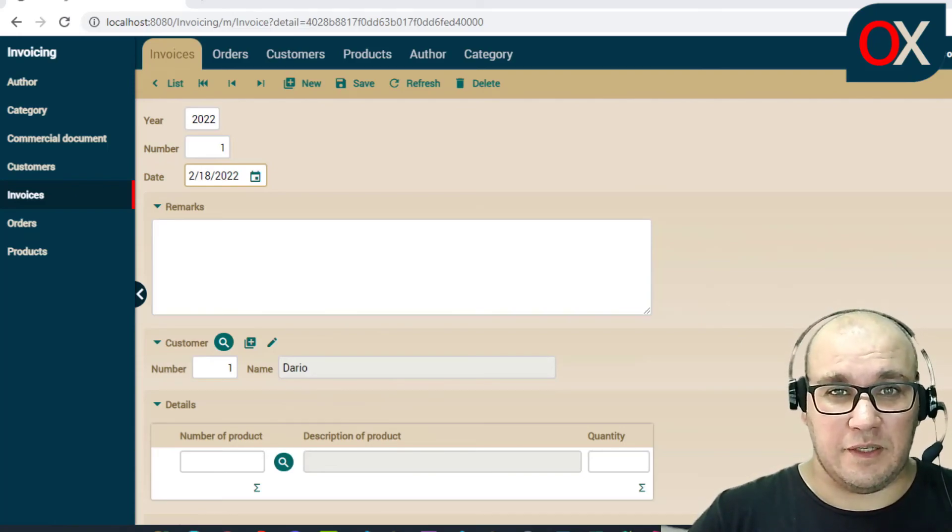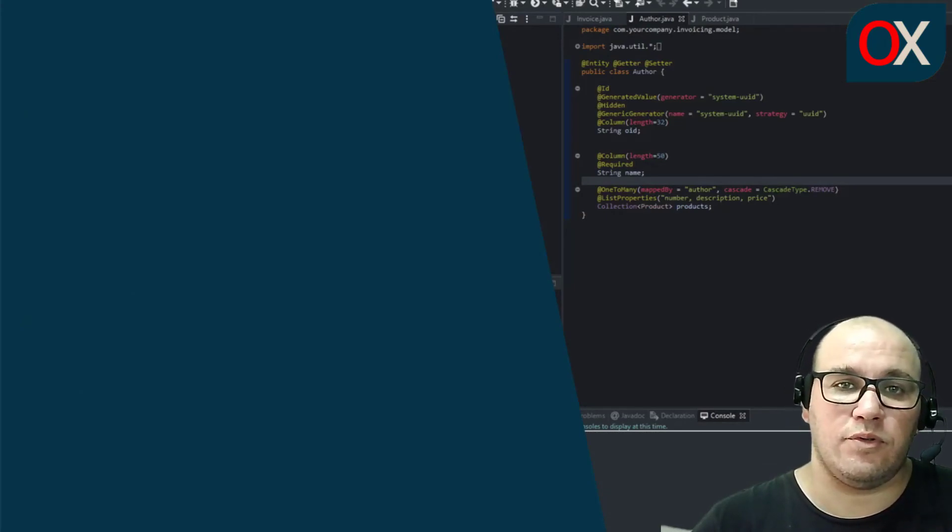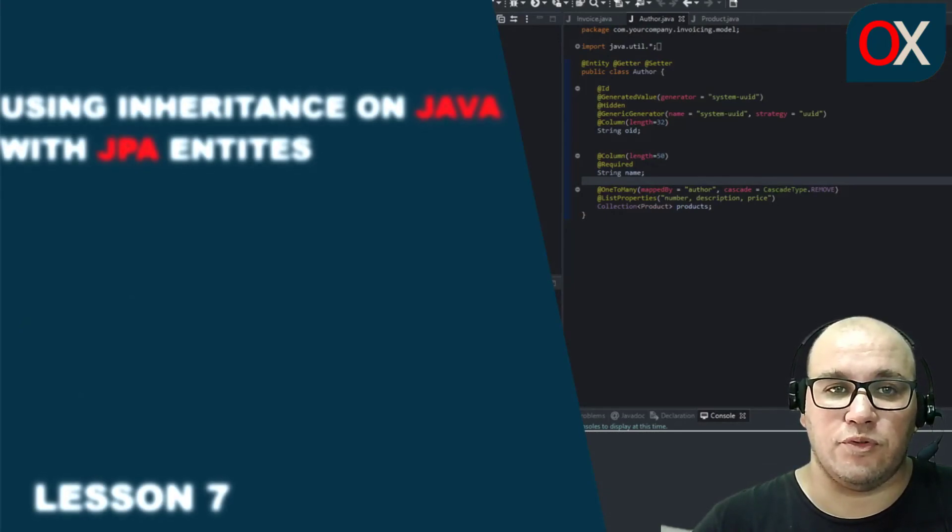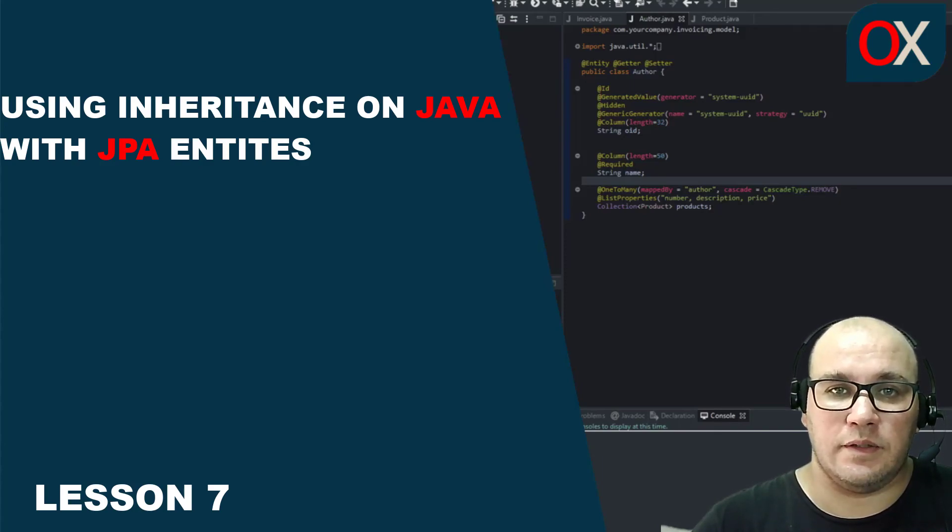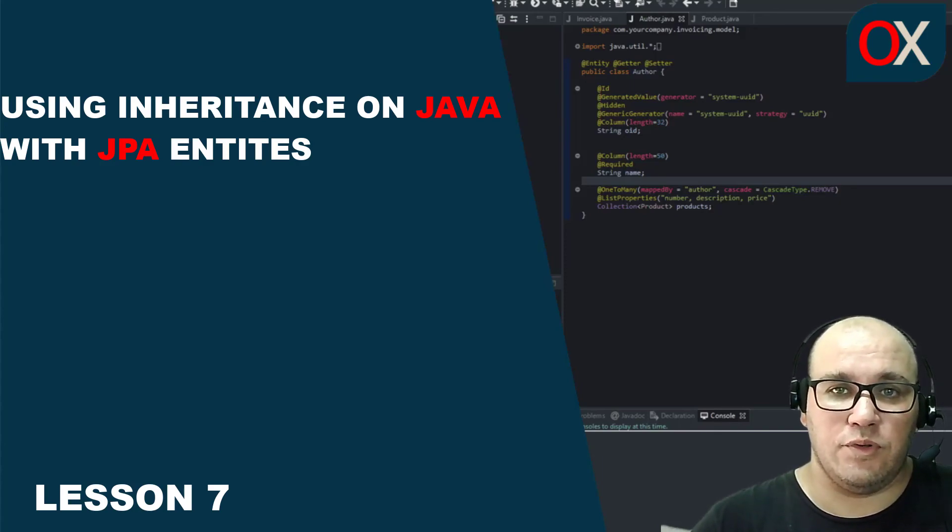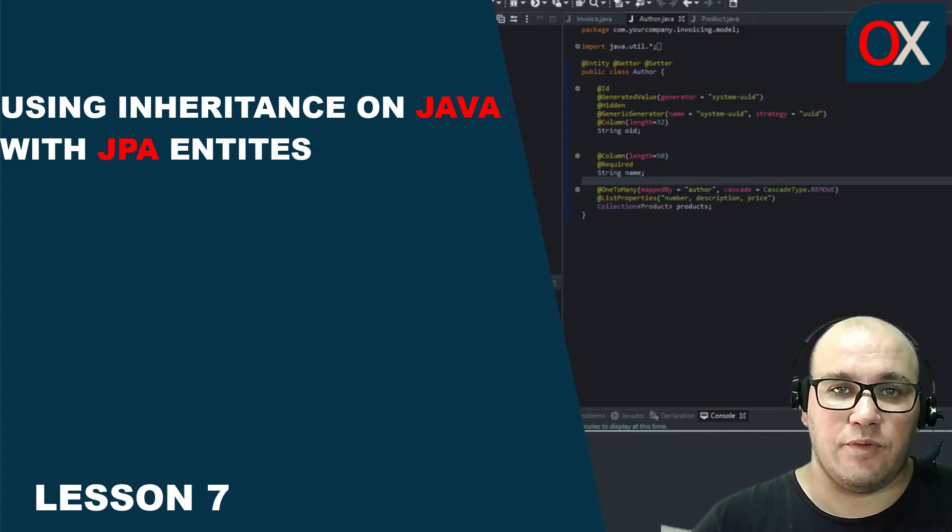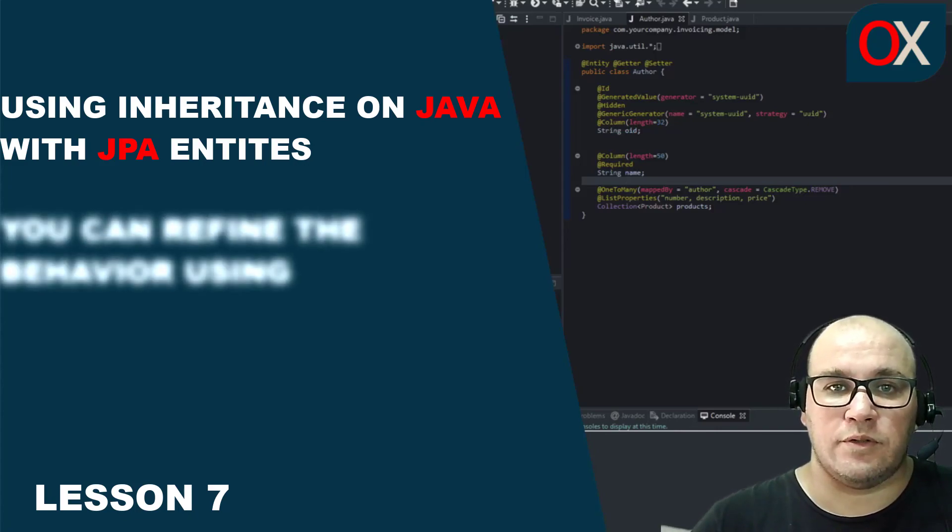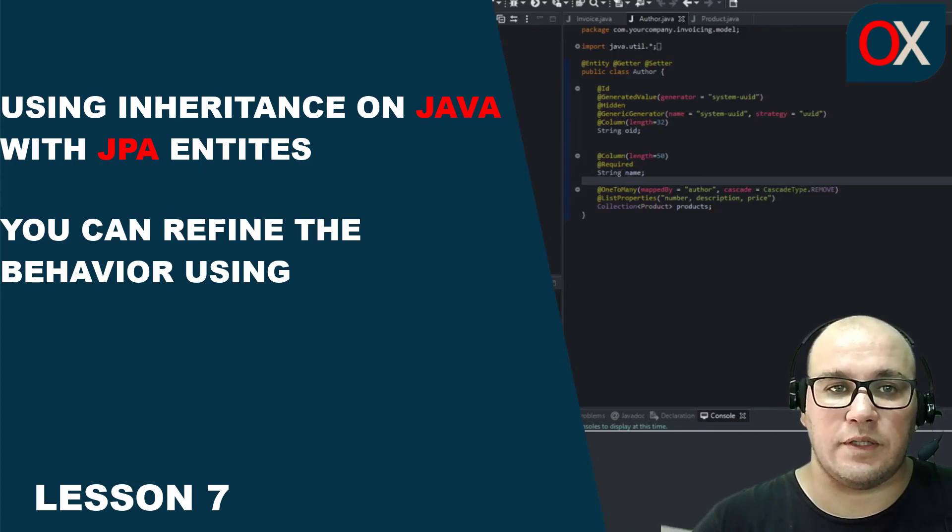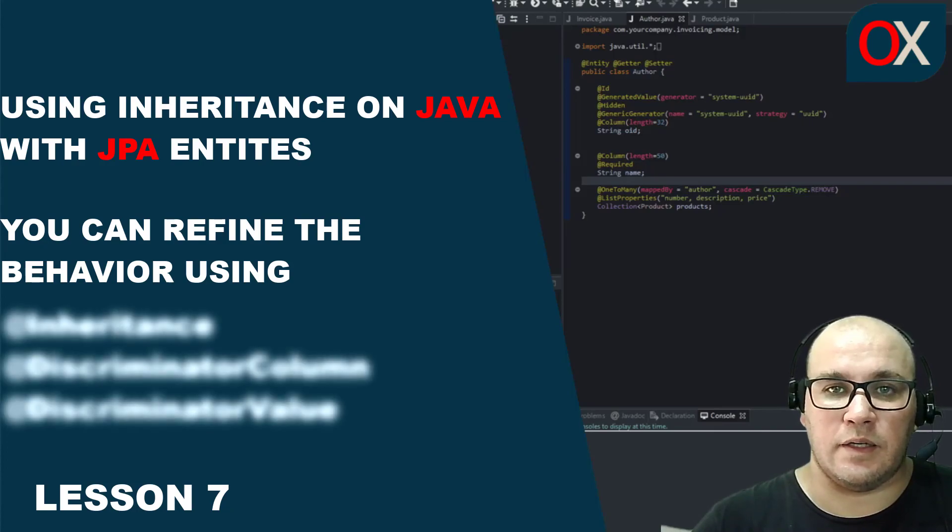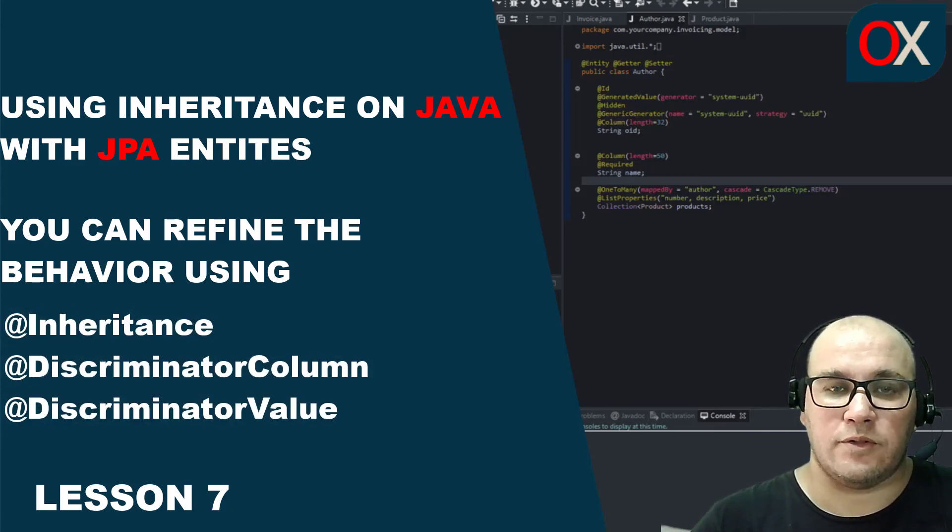This lesson has shown you some practical examples about how to use the inheritance of Java with JPA entities to simplify your code. We use the default JPA configuration for inheritance. You can refine JPA behavior for inheritance using some JPA annotations like Inheritance, DiscriminatorColumn, DiscriminatorValue and so on.